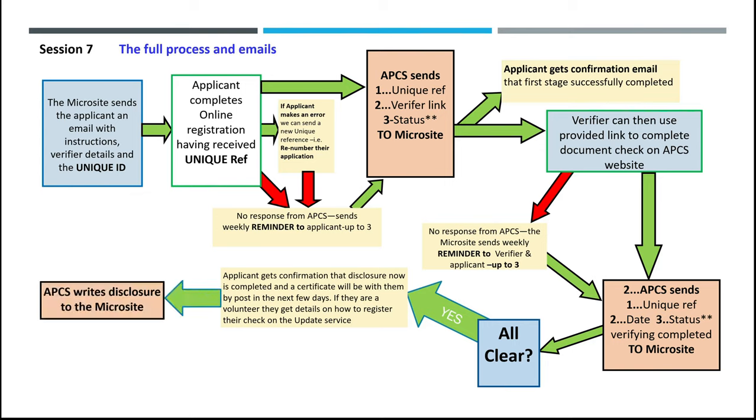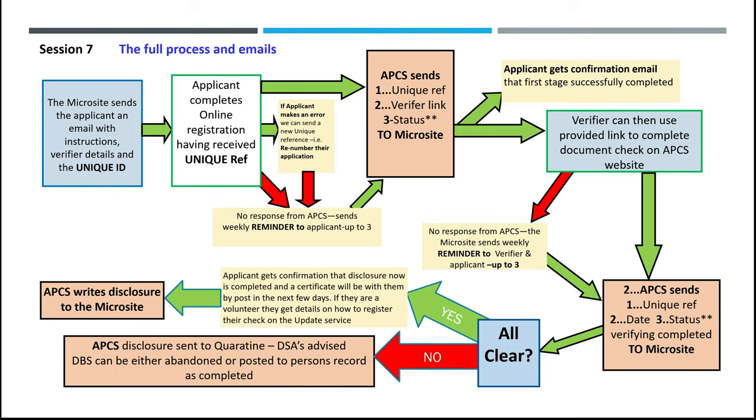APCS writes the disclosure details directly to the microsite. If the disclosure is not clear, the APCS disclosure is sent to quarantine and the DSAs are advised. DBS can then either be abandoned or posted to a person's record as completed.